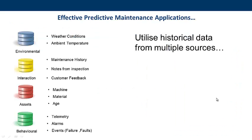Effective predictive maintenance programs use historical data from multiple sources. These data sources may relate to environmental conditions, such as recent weather or temperature changes, the interactions of the asset, such as maintenance history, including unstructured data relating to the inspector's comments.